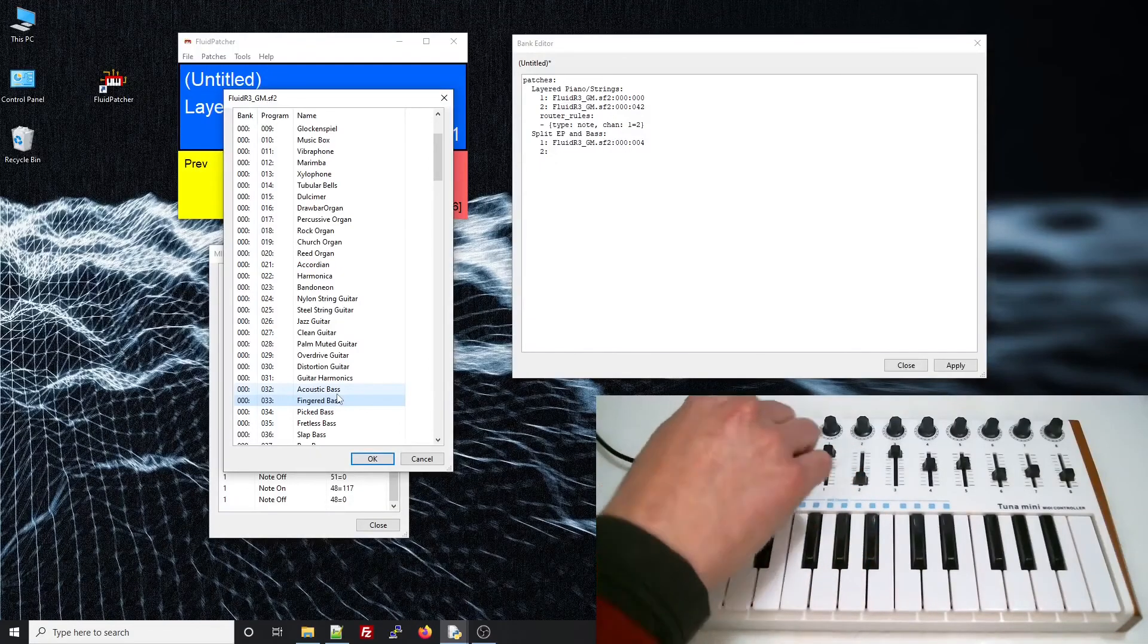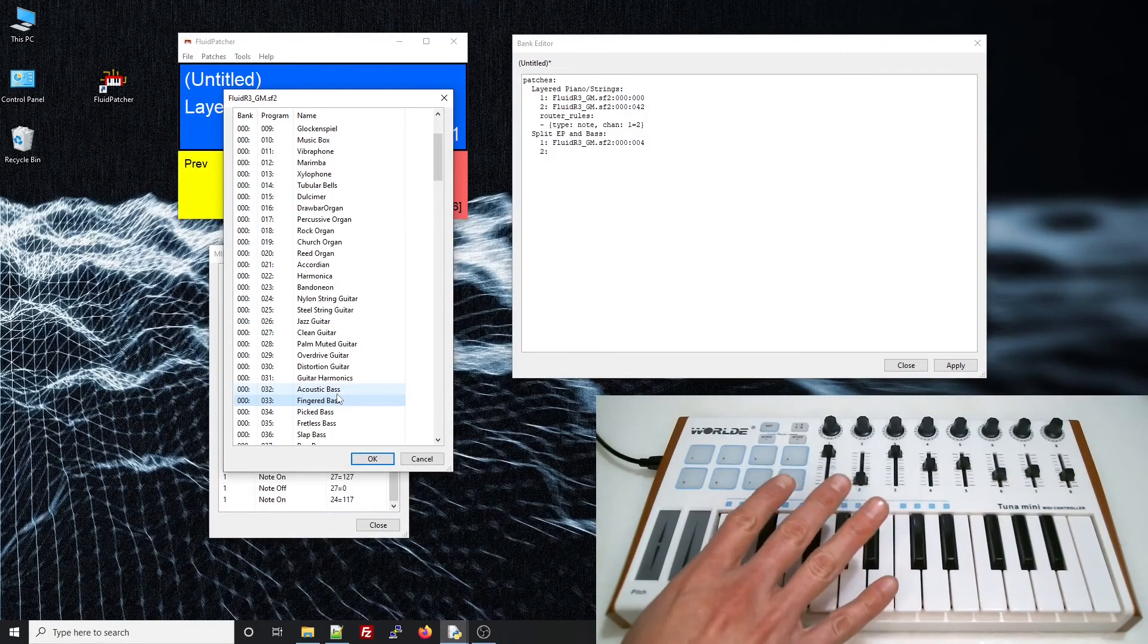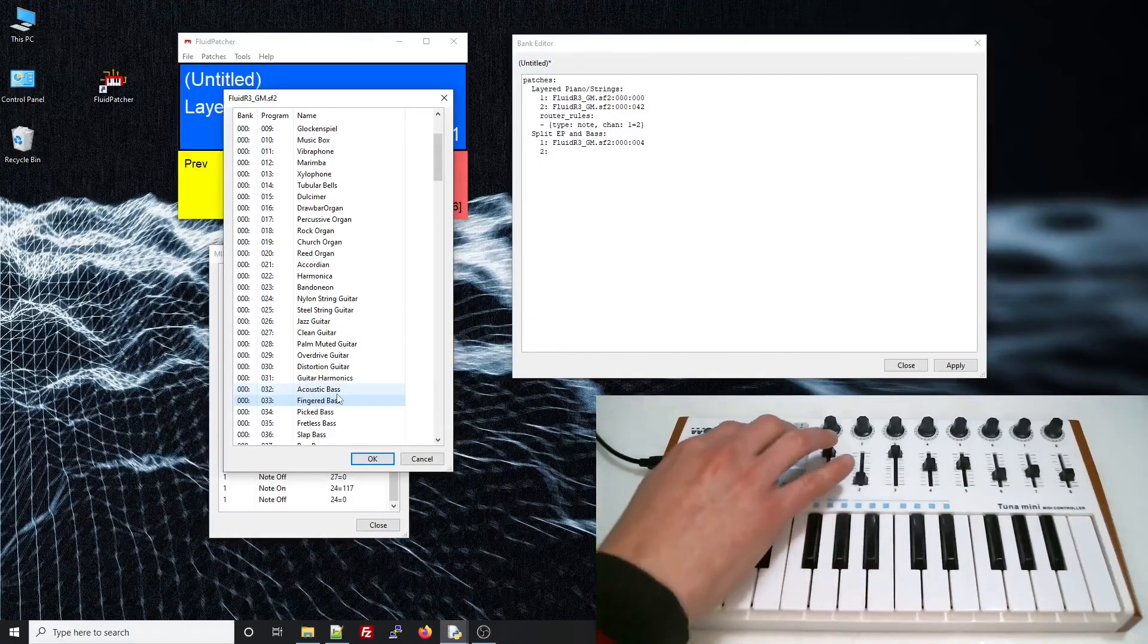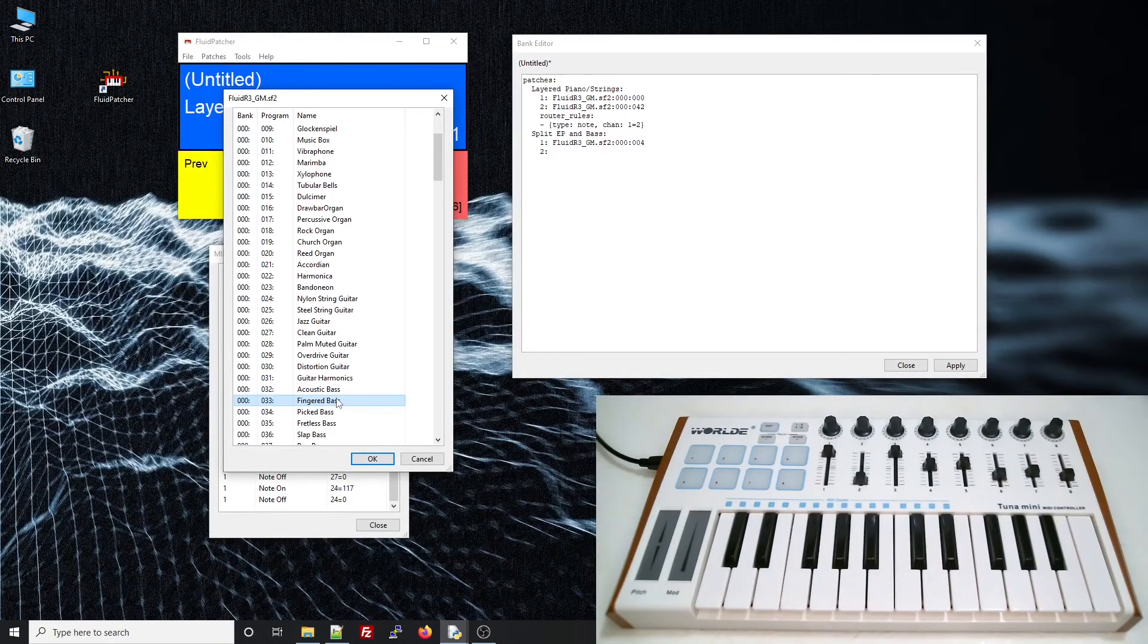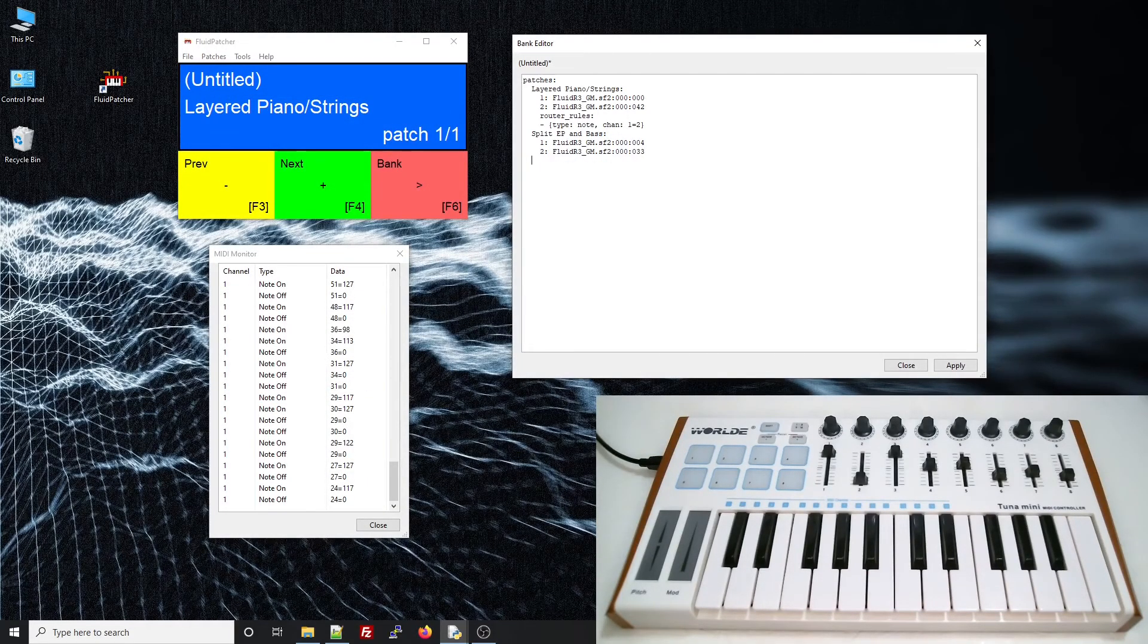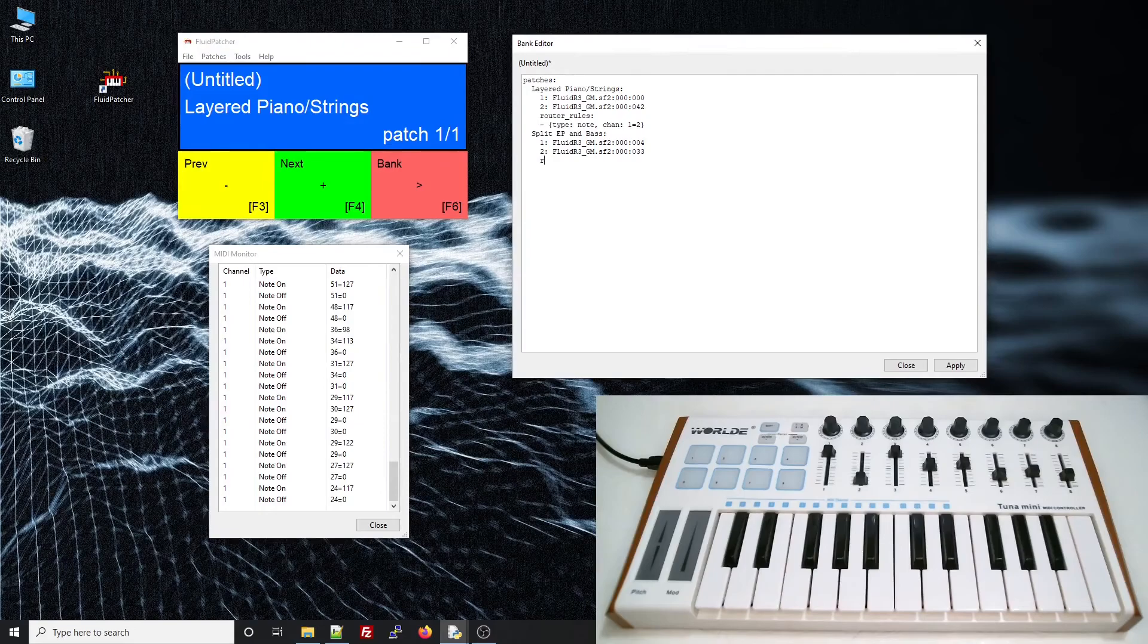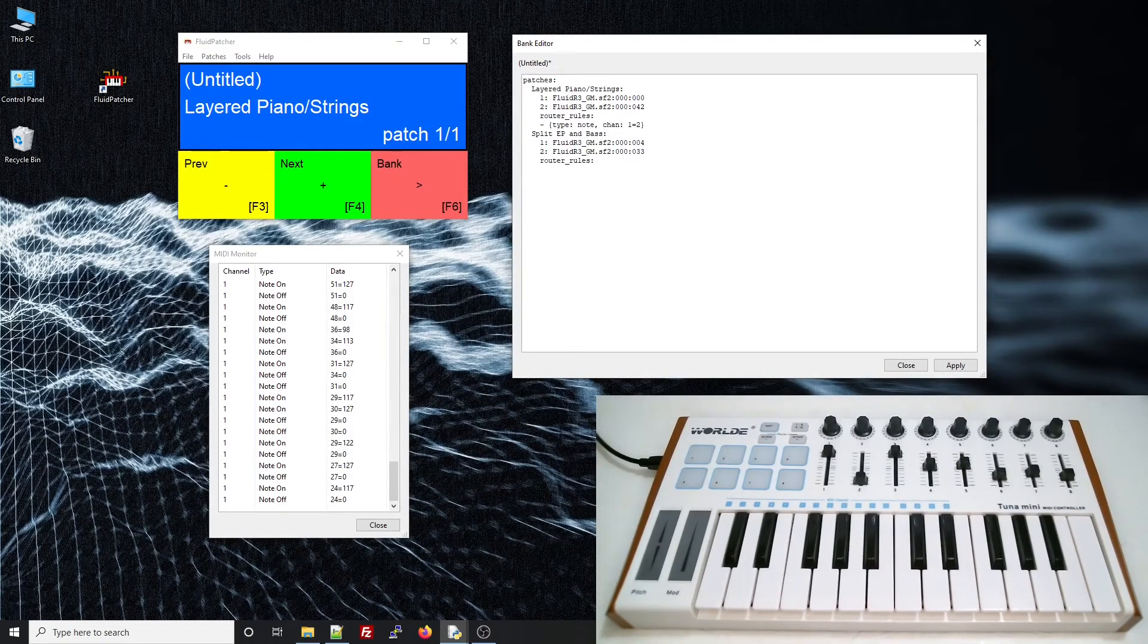And that will sound better dropped a couple octaves. Now, in order to be able to hear the Rhodes and the bass at the same time, just like the last patch, I'll add a router rule that sends incoming notes from channel 1 to channel 2.